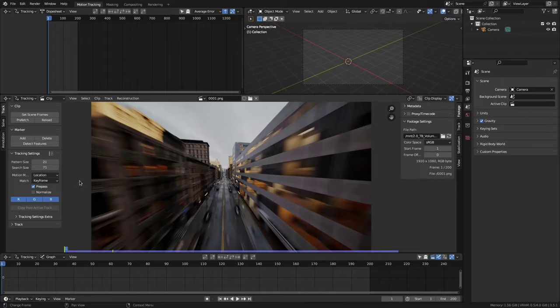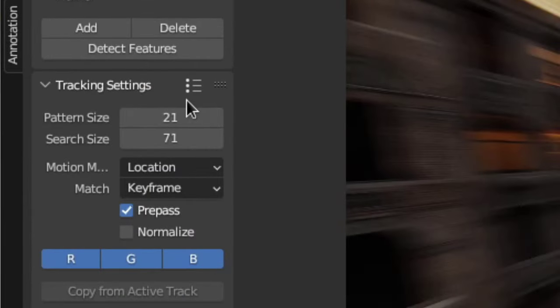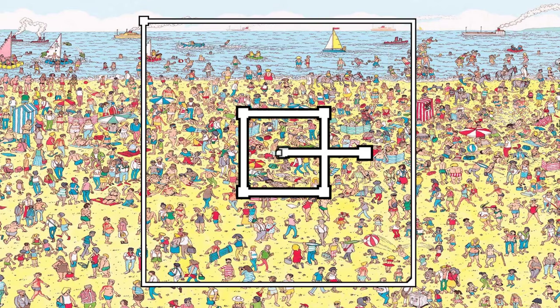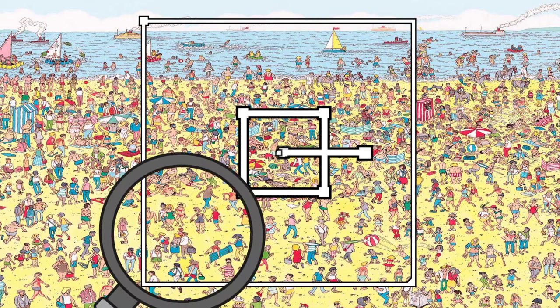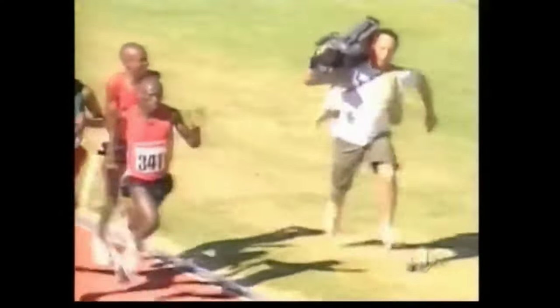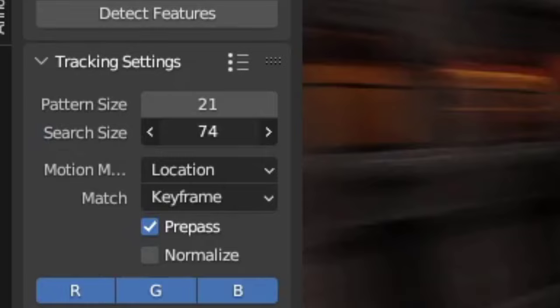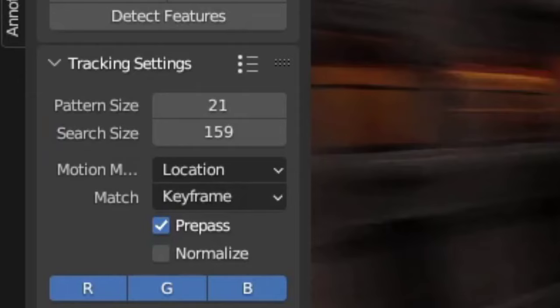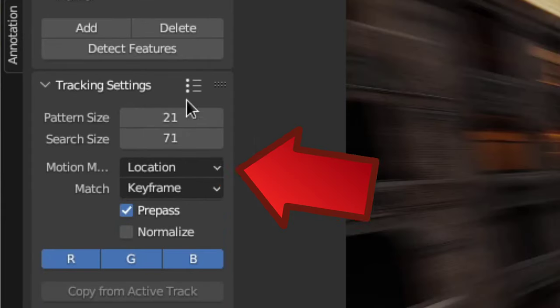Now let's check out these settings. The pattern size is the size of the feature that you want to track, and the search size is the area that Blender will search for the pattern in. So if you have really fast-moving footage, you'll want to increase the search size a bit. But these settings can always be tweaked later, so I'll just leave them at the default settings for now.